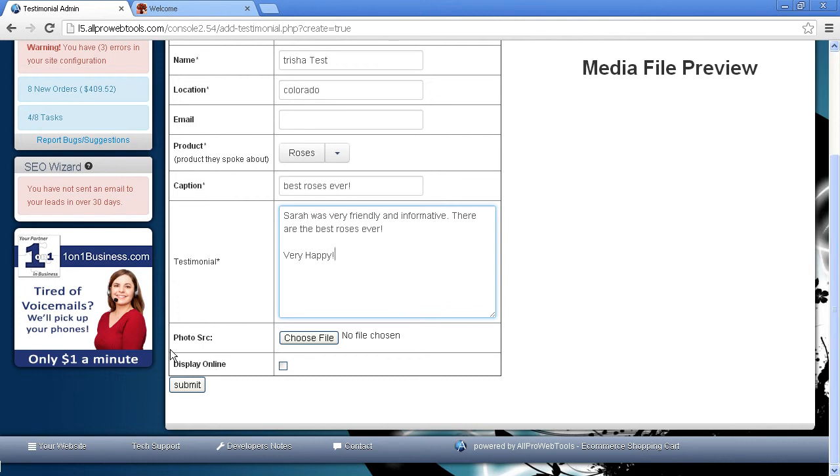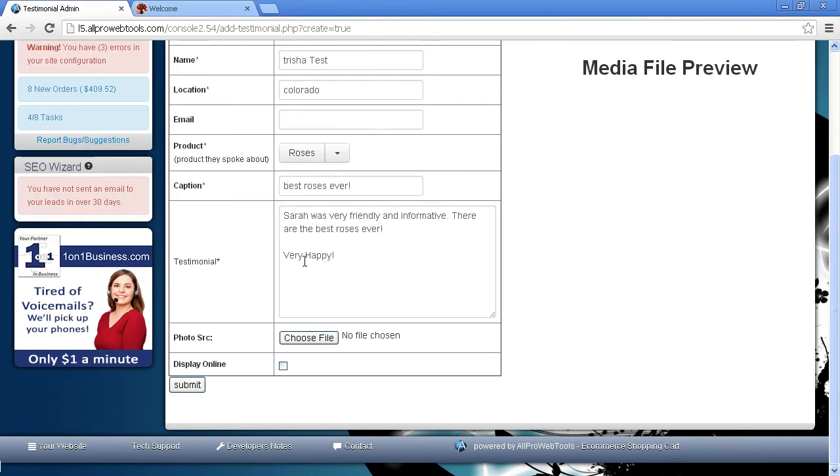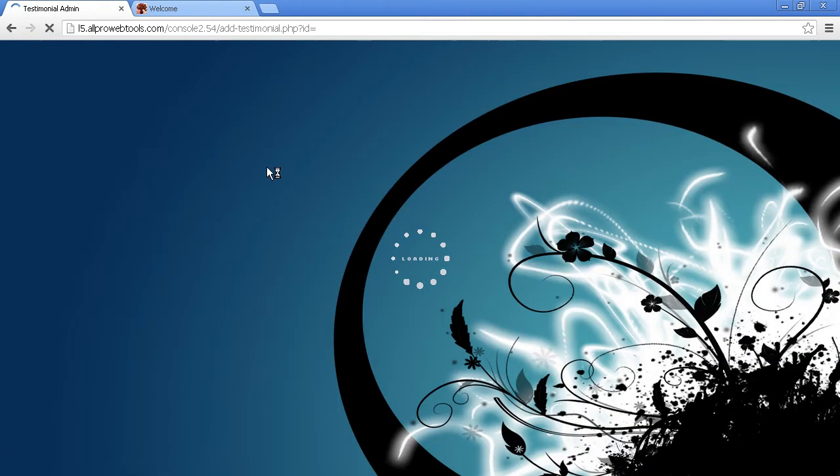Now down here, you can upload a photo of the person by clicking Choose File. And then you can pick a photo from your computer or laptop. If you don't have a photo, that's just fine. Whenever you are ready, don't forget to click Display Online to put it on your website. And click Submit.